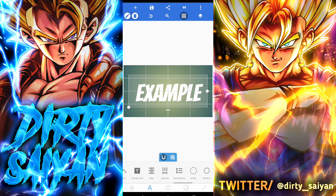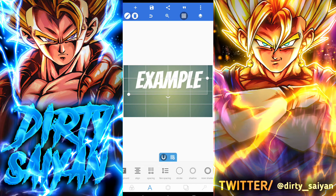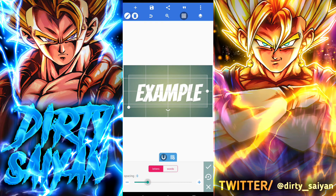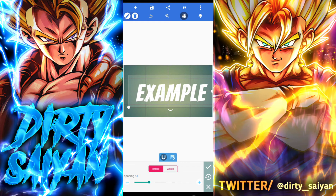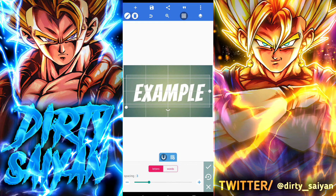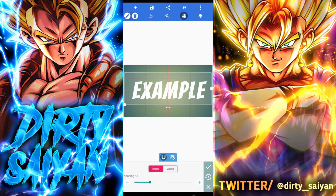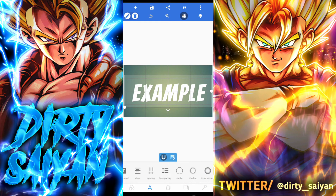Now you'll notice the letters are a bit close together. You can change that under Spacing. If you had multiple lines of text, Line Spacing adjusts the distance between lines. For this tutorial we're only working with letter spacing — I'll set it to about 5 to give a little wiggle room between letters. Once done, click the check mark button on the right to save.